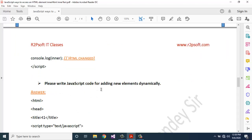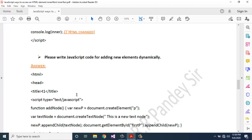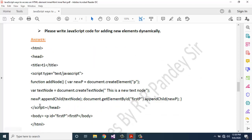Write JavaScript code for adding new elements dynamically. function addNode() { var newP = document.createElement('p'); var textNode = document.createTextNode('This is new text node'); newP.appendChild(textNode); document.getElementById('firstP').appendChild(newP); } Body contains: <p id='firstP'>First P</p>.